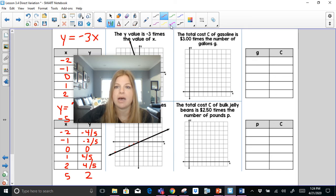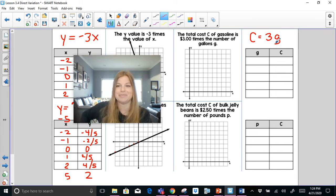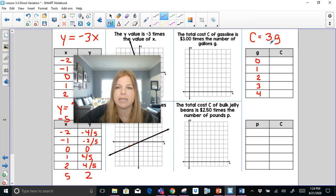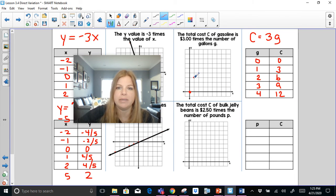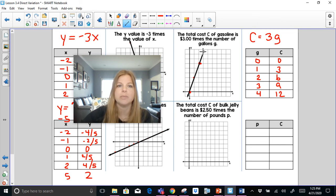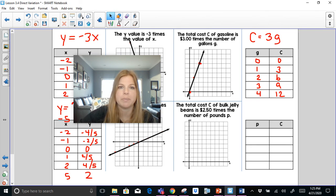The total cost c of gasoline is $3 times the number of gallons g, so c = 3g. You can't have negative gallons, so we start at 0: 0 gallons costs $0, 1 gallon costs $3, 2 gallons costs $6. These are very easy numbers to plot. Graphing those points and connecting them gives a straight line — straightforward and simple.